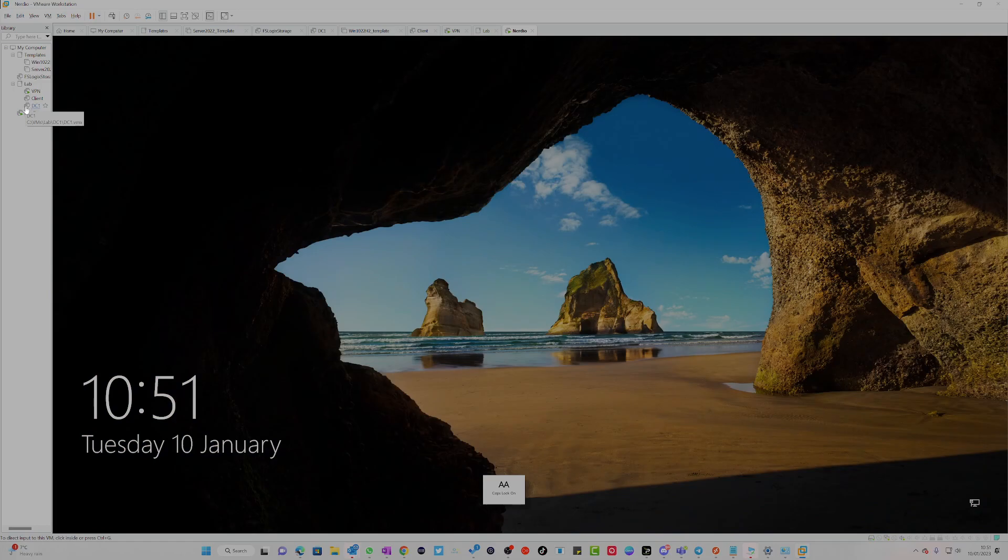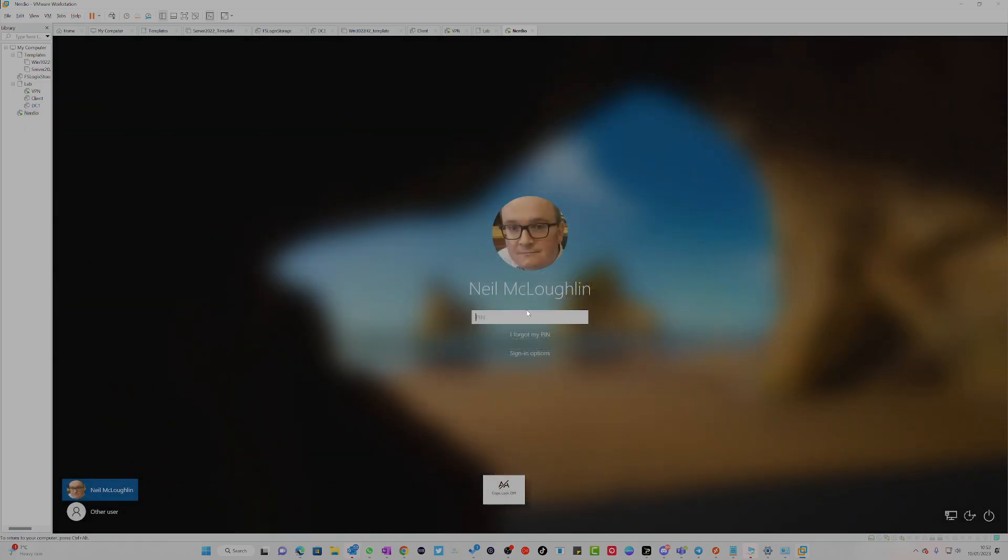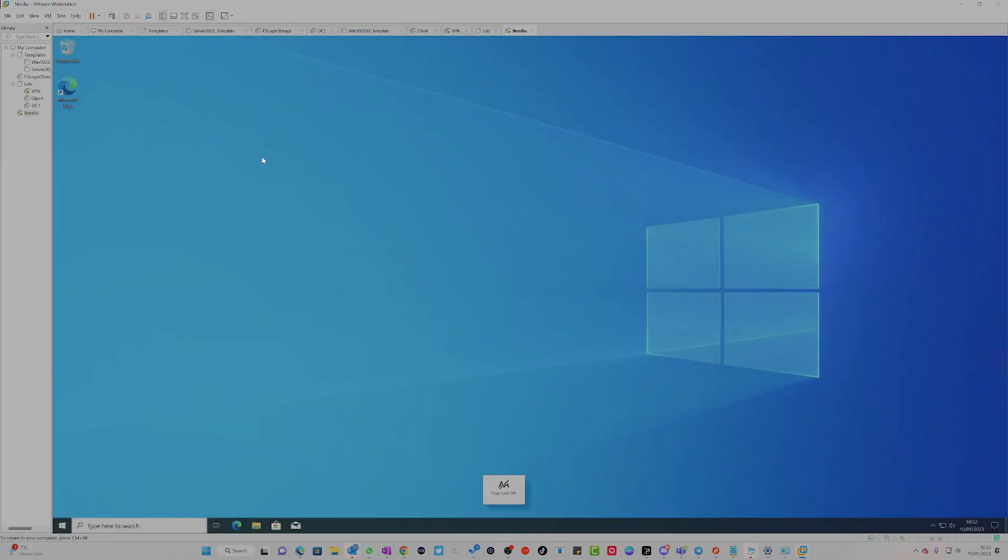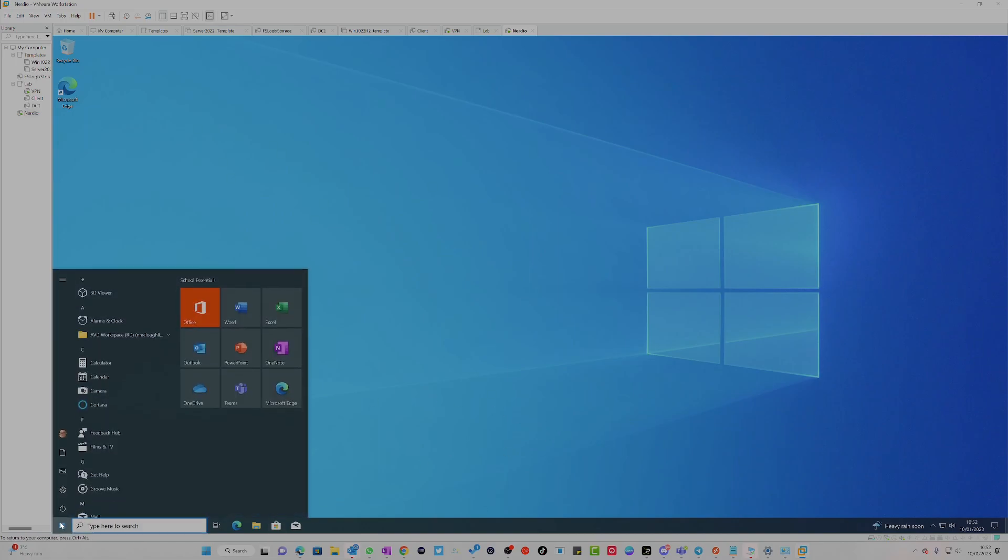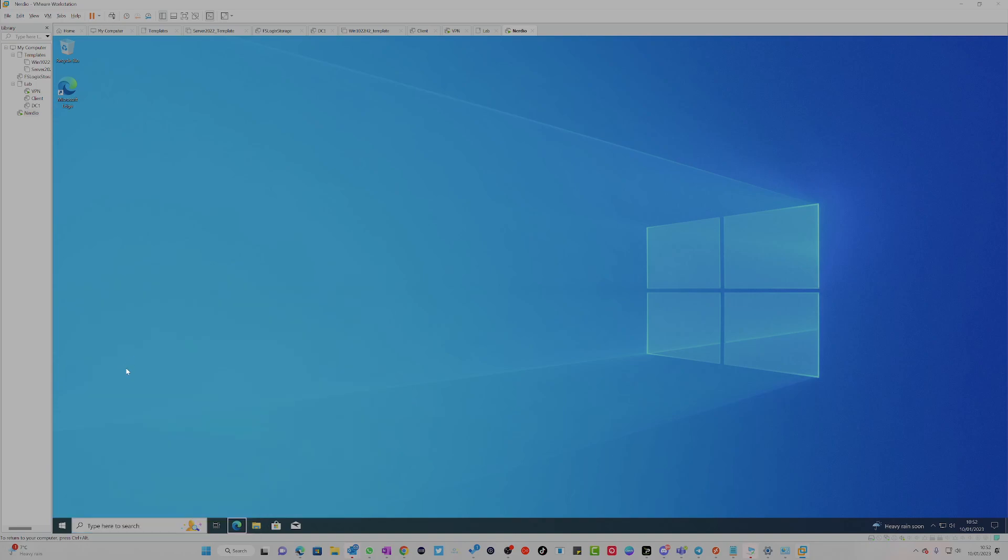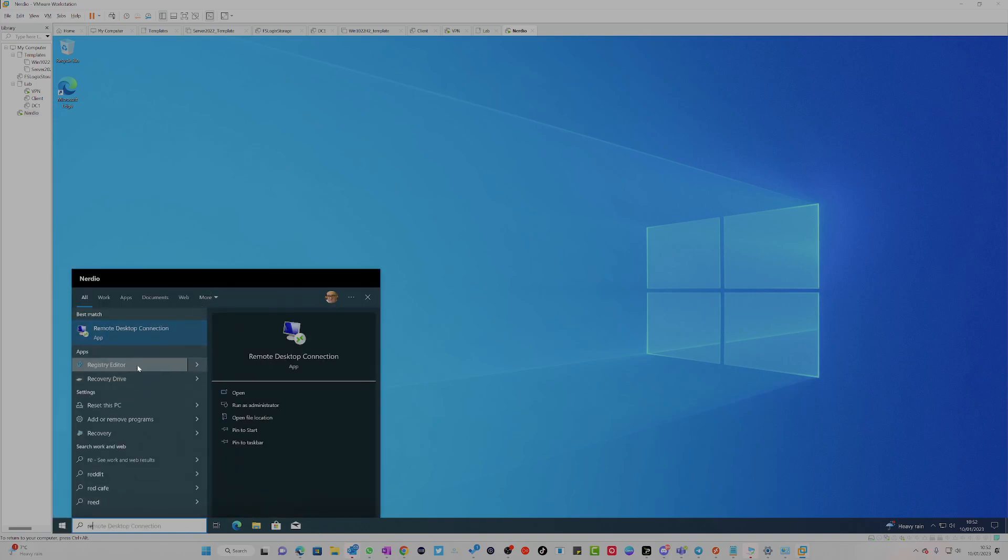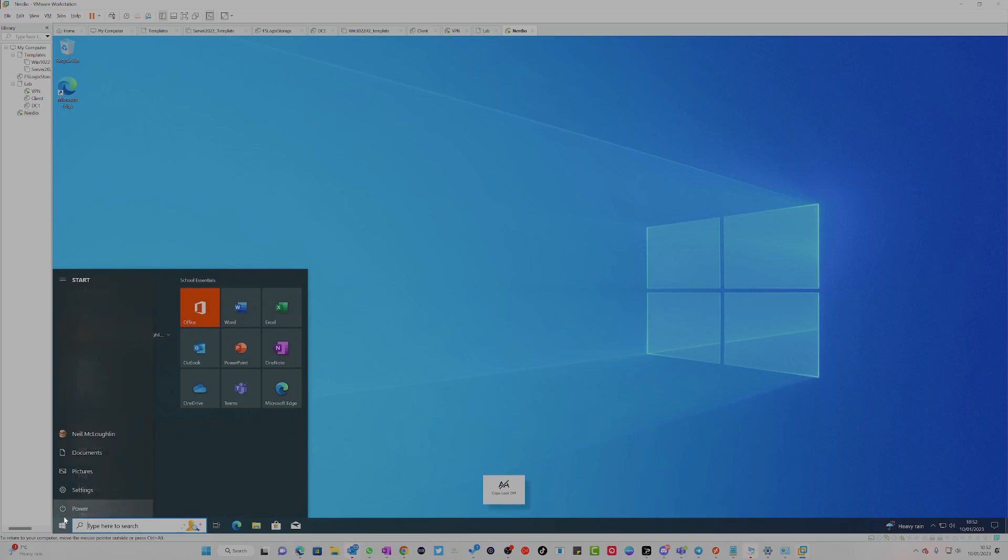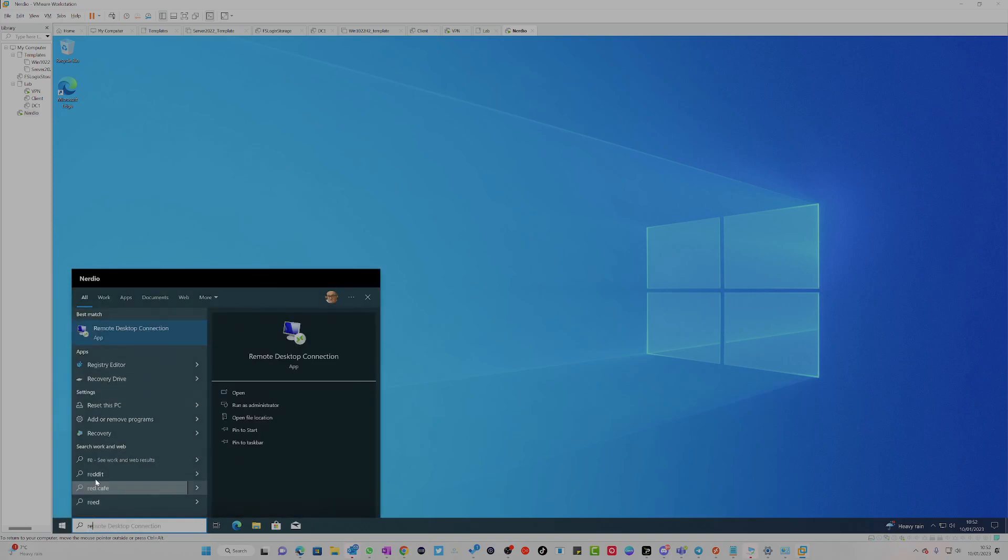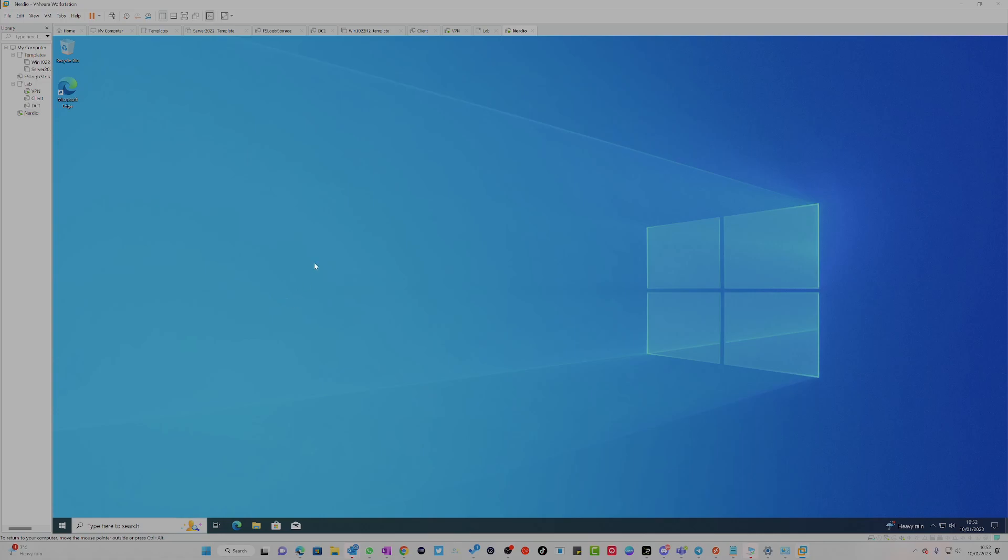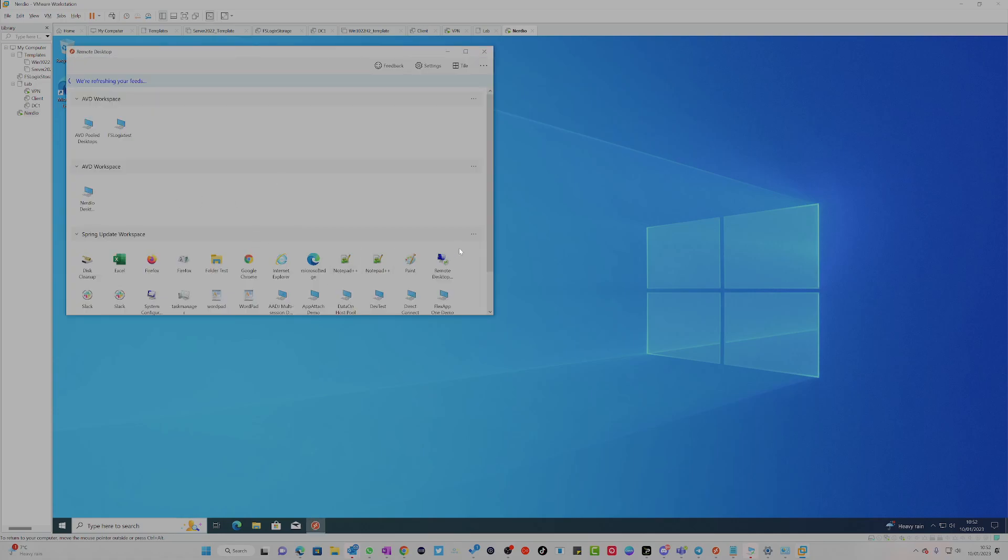Sign out and then we're going to sign back in again. So let me sign back in there, pop back in there. It's logging me back in. I'm going to launch the remote desktop client. Remote desktop client, come on, why are you not loading? Remote desktop client's open.